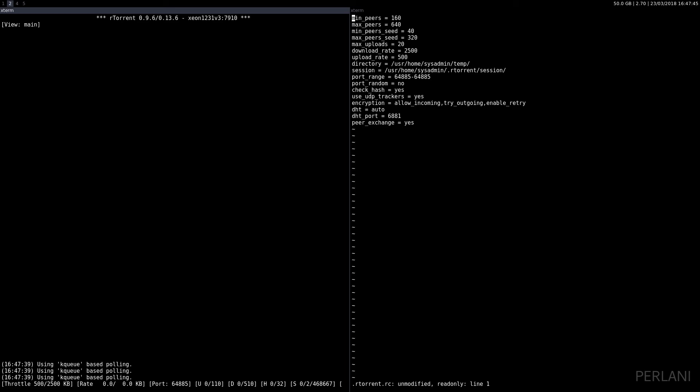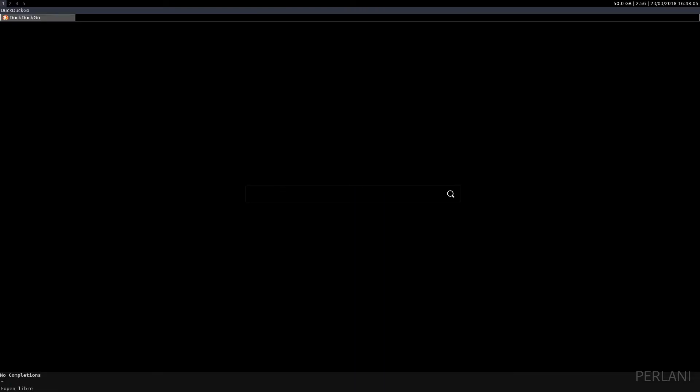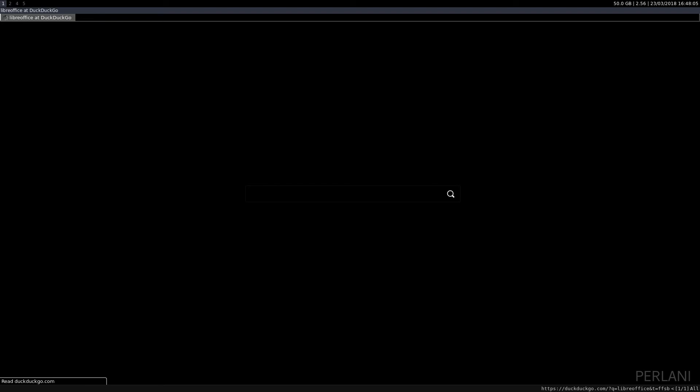After we start RTorrent, as we can see, CLI interface. What we can do is go ahead and snatch a torrent. Let's go ahead and do that.